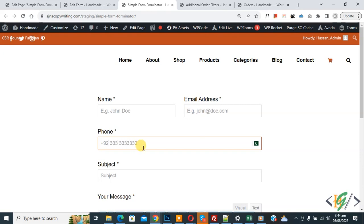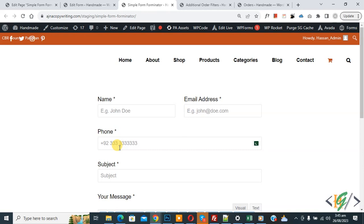Now you can see that if you don't add the correct number format, it will show validation. This is the country format and validation. You can select a country according to your requirement. If you want to use the form for a specific country, you can do this setting.